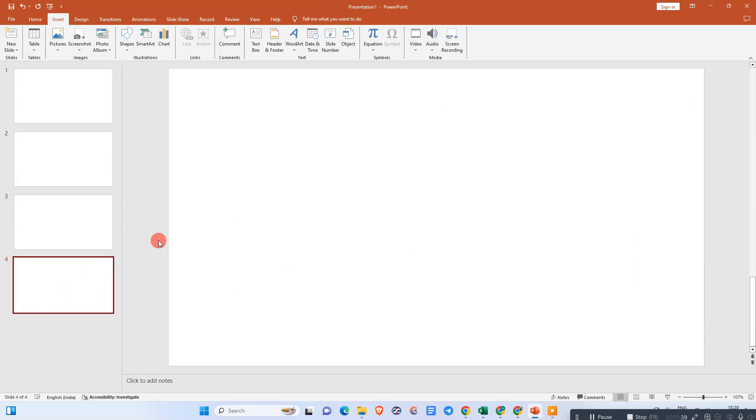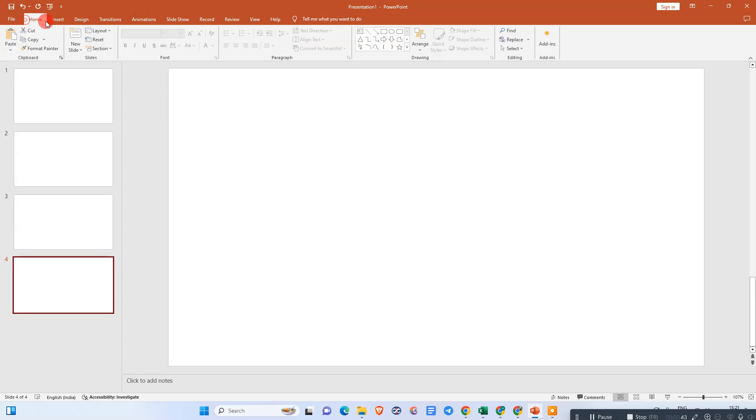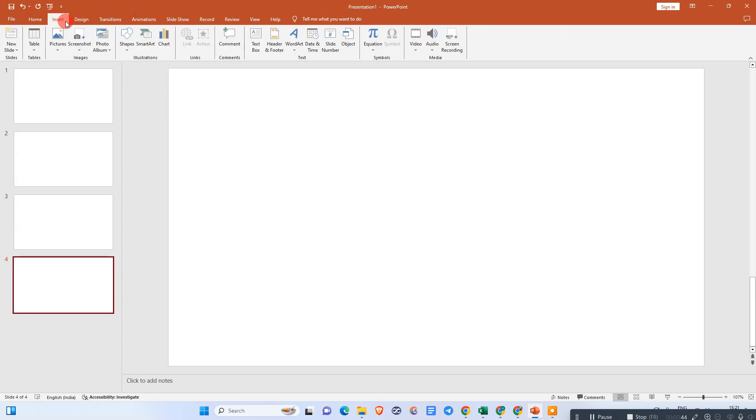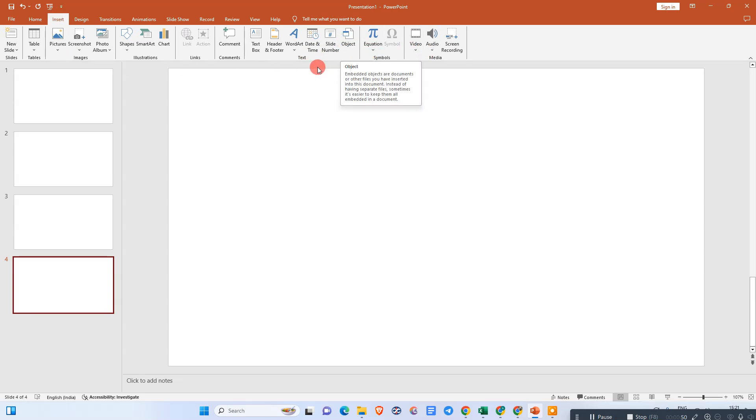Now we need to go to the Insert option and find the option called Objects. Under the Text option, you can see Objects. Just click on it.